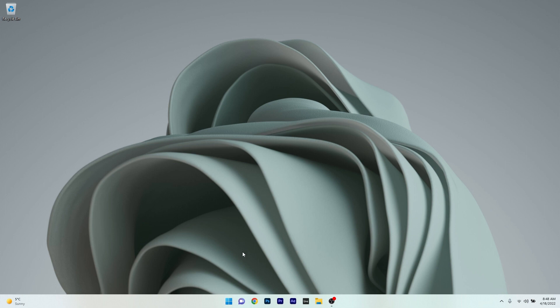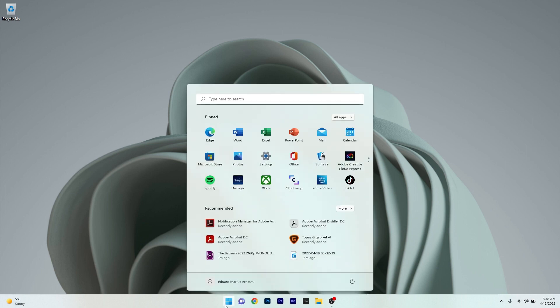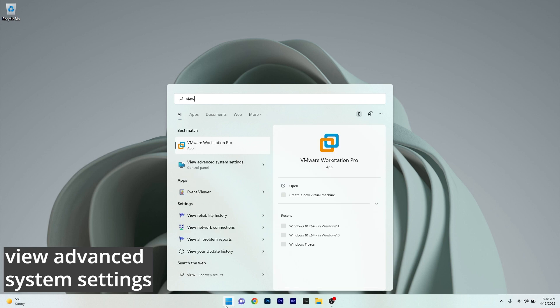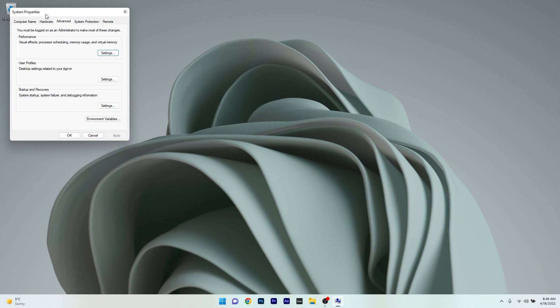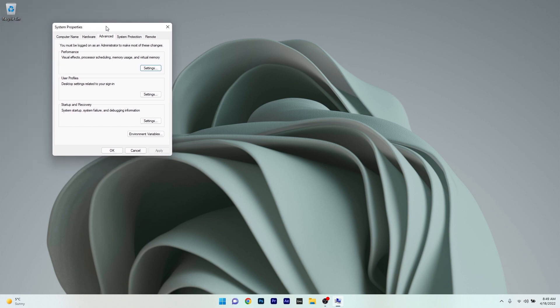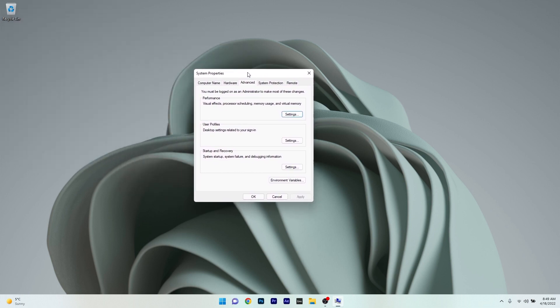To do this, press the Windows button, then simply type 'view advanced system settings' and select it as a search result. A system properties window will appear and from here you can explore the multiple settings found in here.